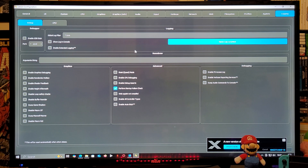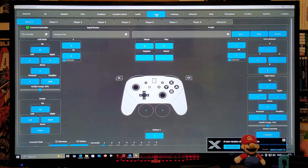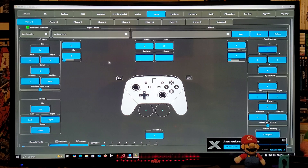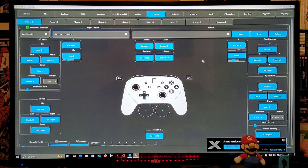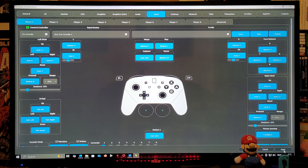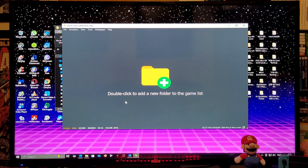Now we're going to go to Input to set up the controller. I'm using the Xbox One controller, so it's already mapped out. If you're using a different controller, you may have to map the buttons manually. Make sure the connected controller is set to Pro Controller, then go to Input Device and pick your controller. All the buttons are mapped out — make sure you save your profile, then click Apply at the bottom and exit.